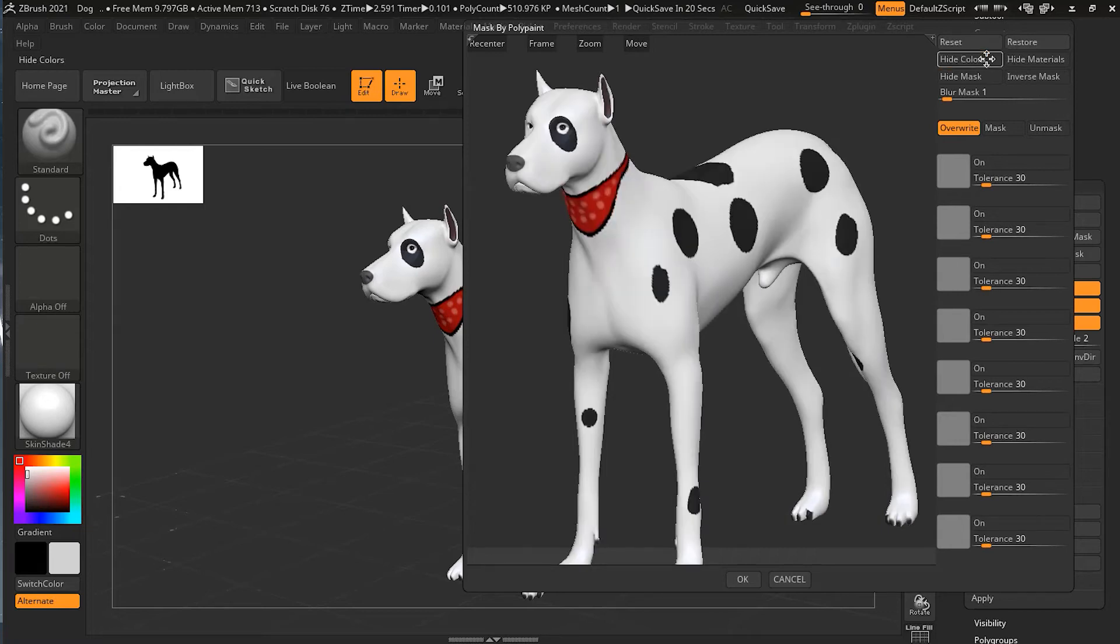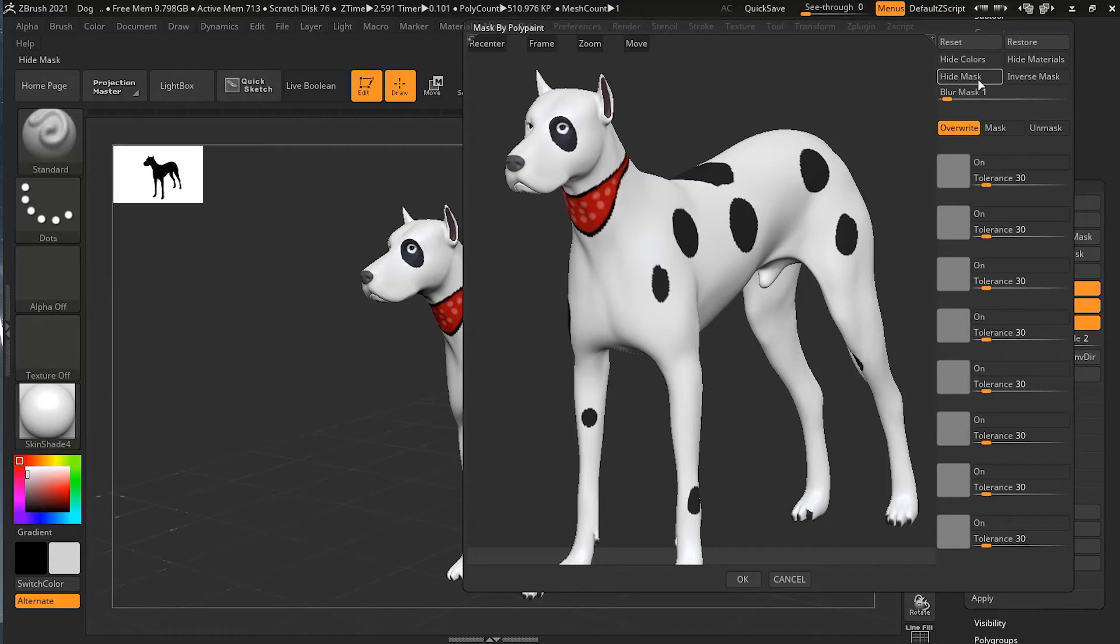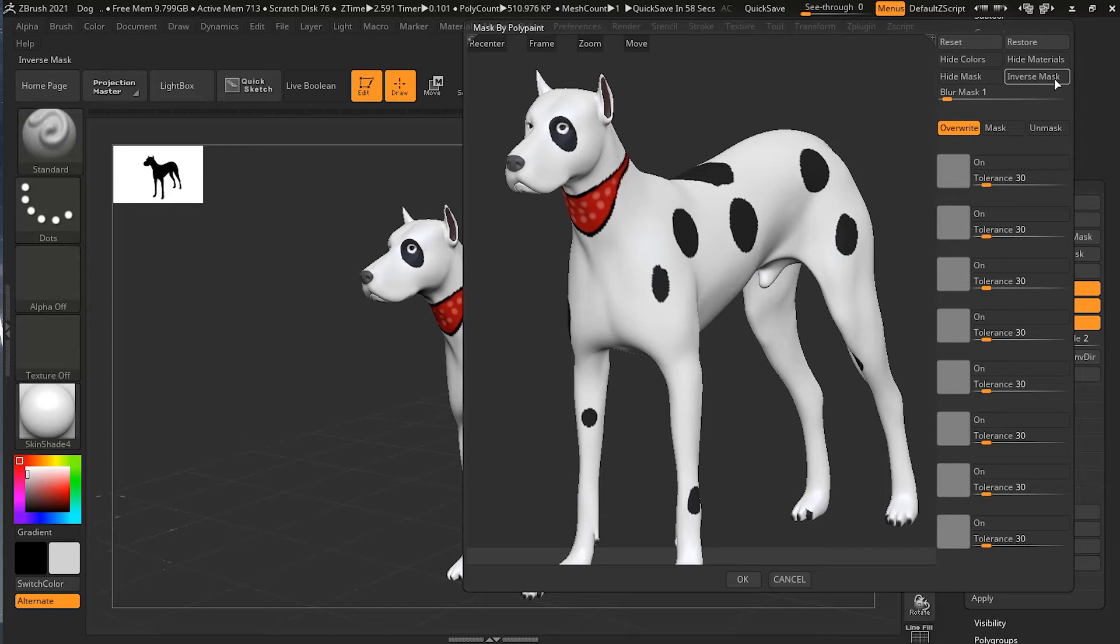Apart from this, we have hide mask and we can toggle this on and off, but it's not going to do anything right now because we haven't masked anything yet. Same with inverse mask.